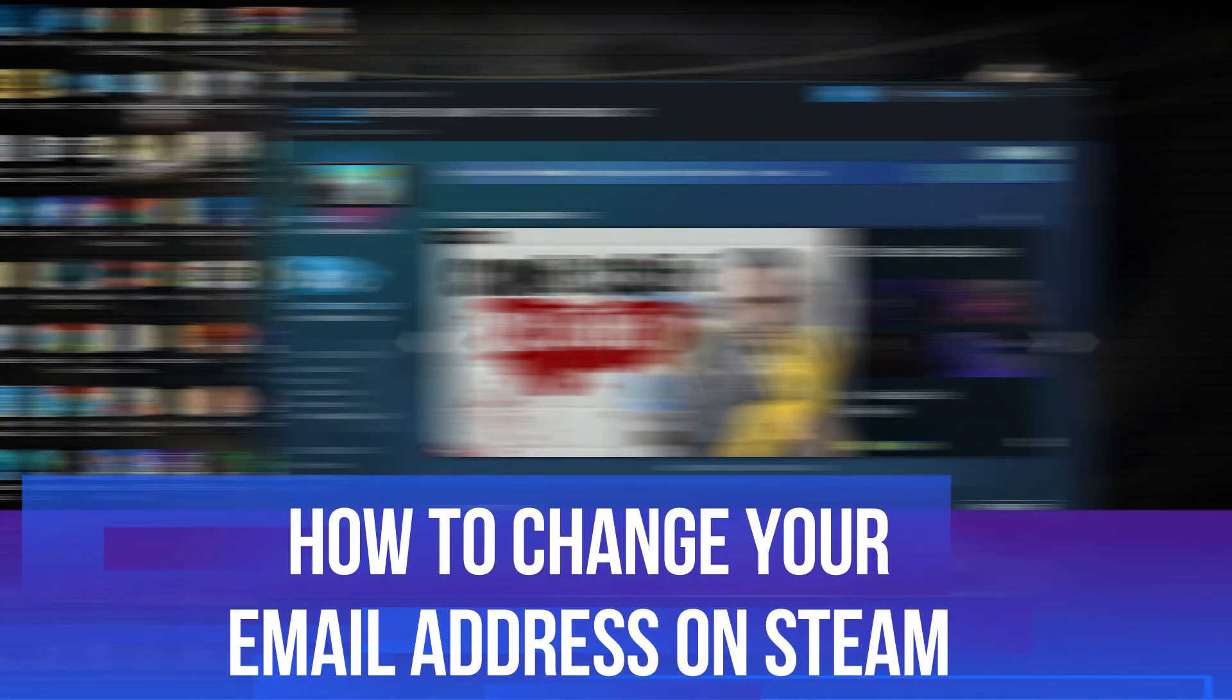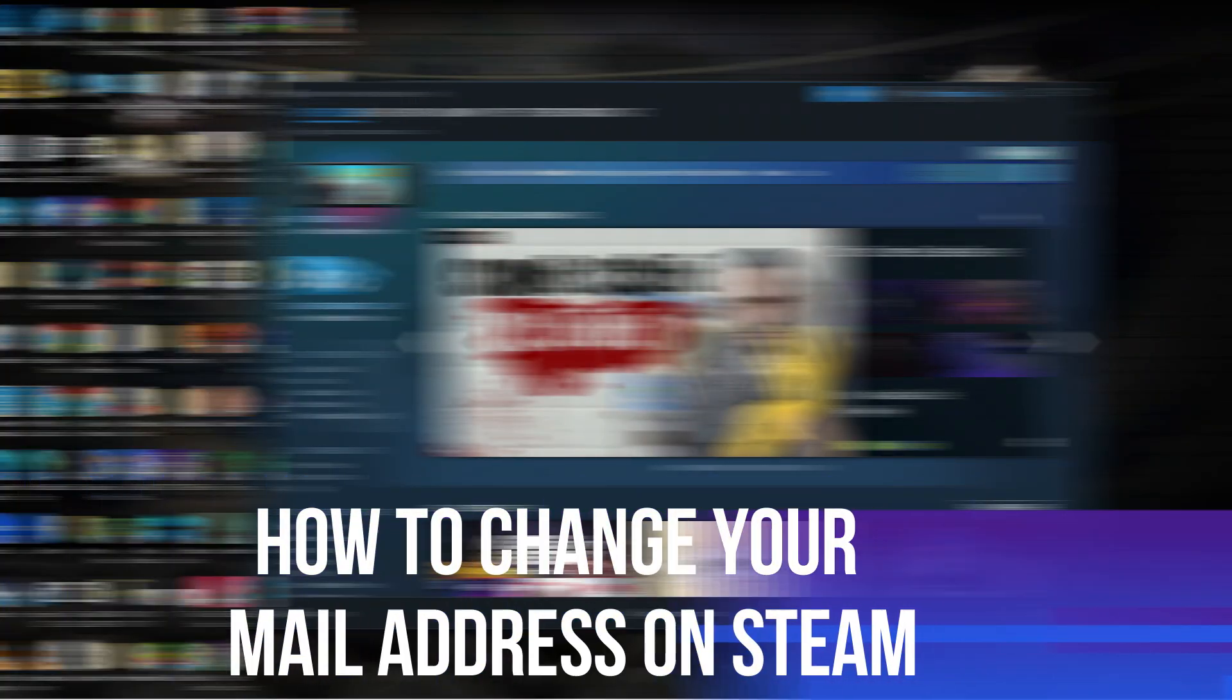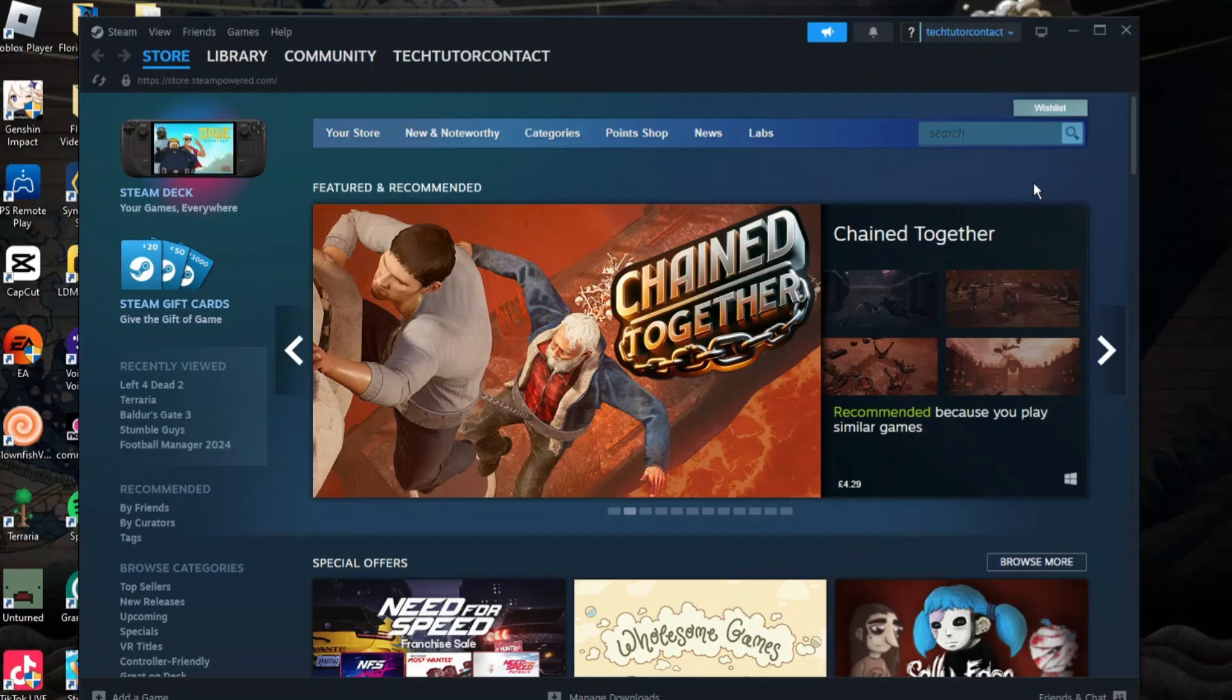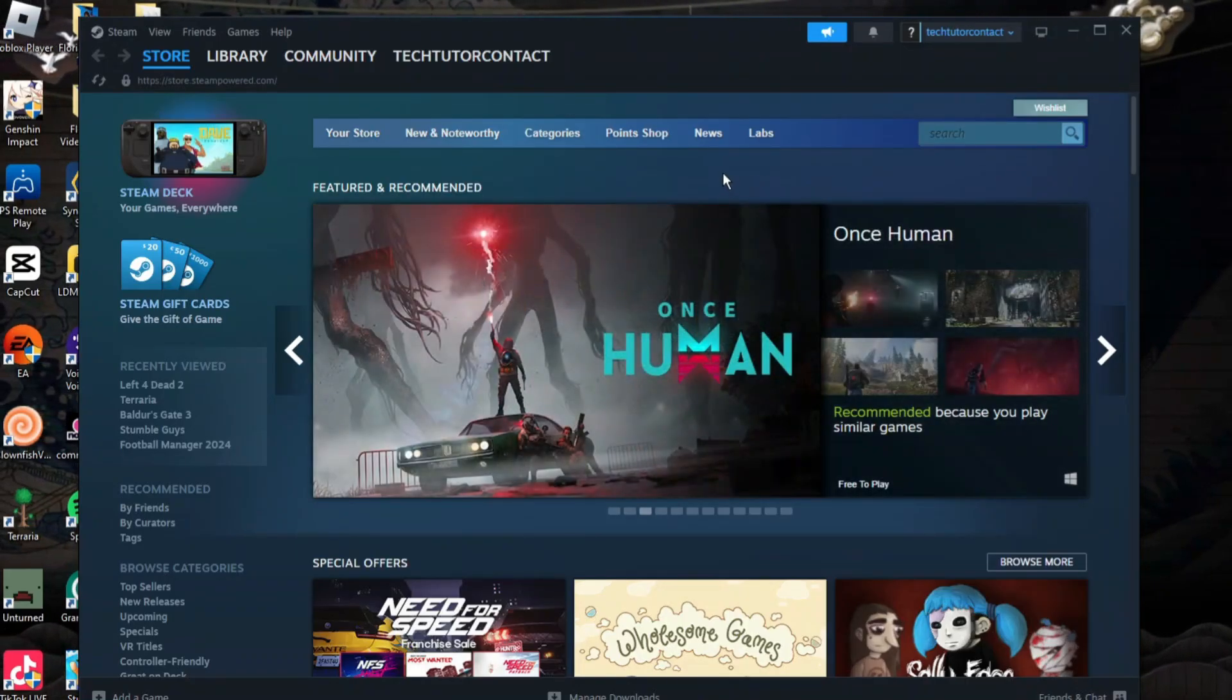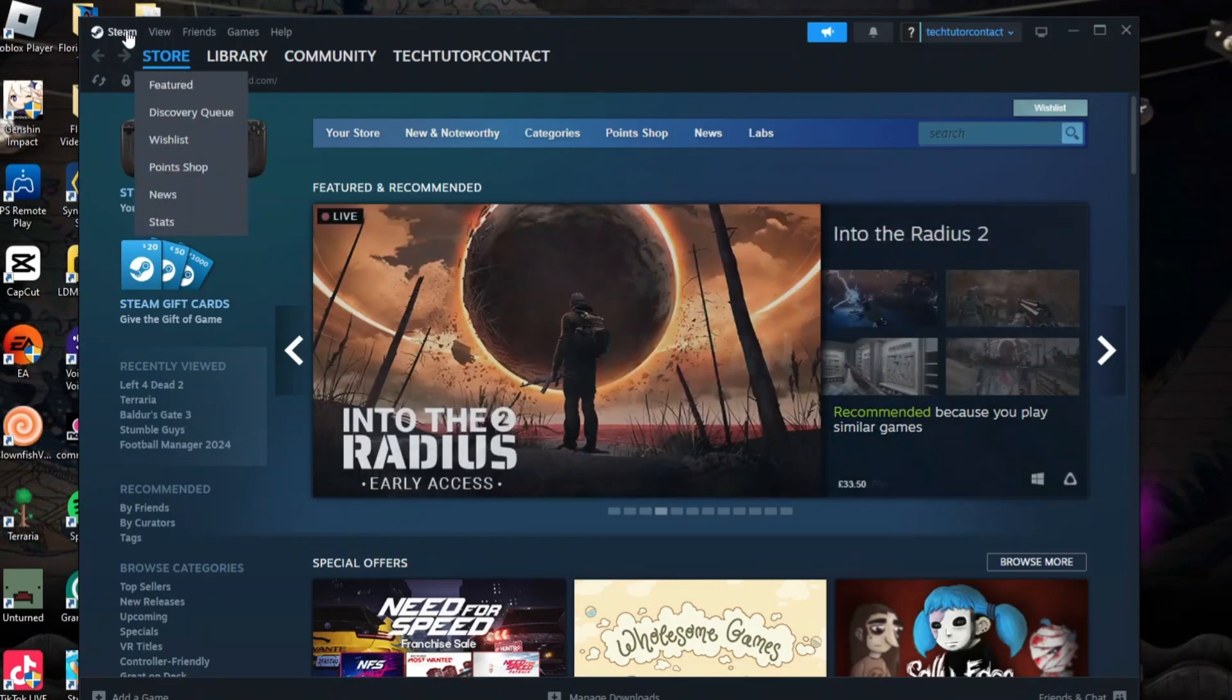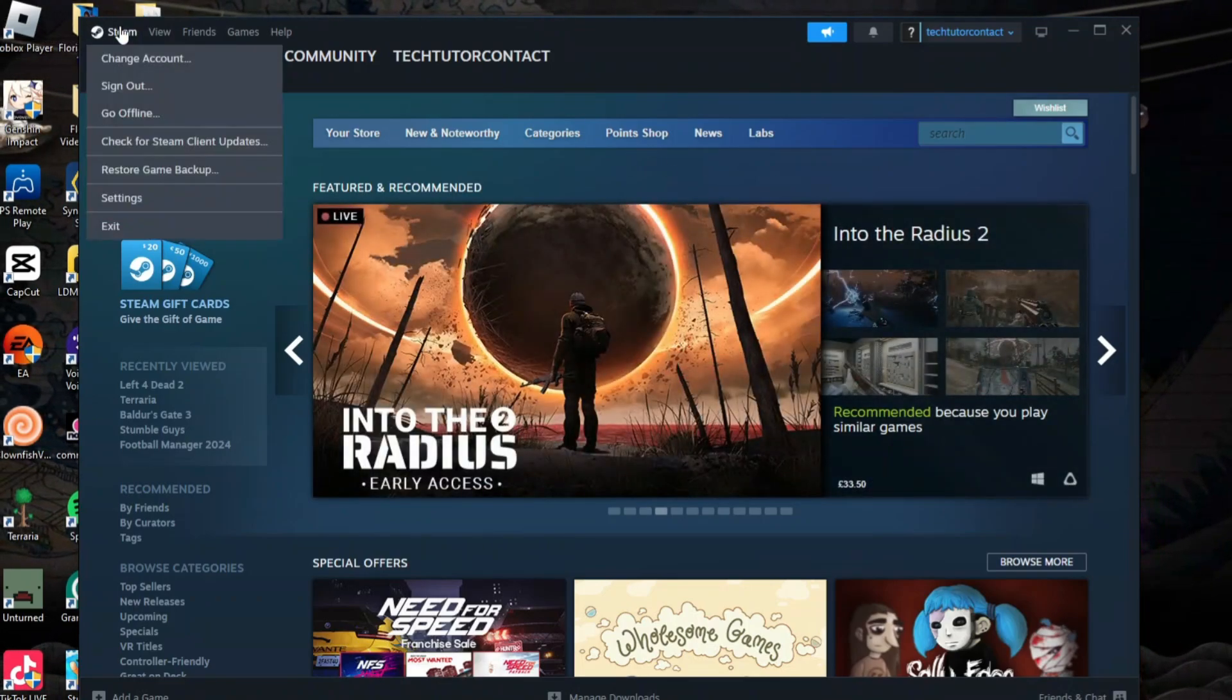In this video I will show you how to change your email address on Steam, so let's jump straight into it. Here we are, as you can see I'm currently on Steam, logged into my account. Once you've done that, come up to the top left hand corner and click on Steam.